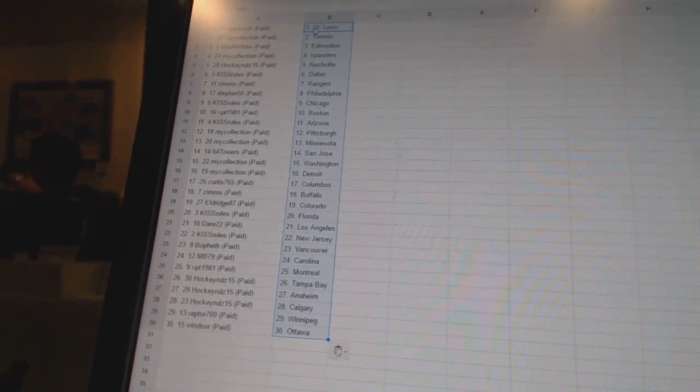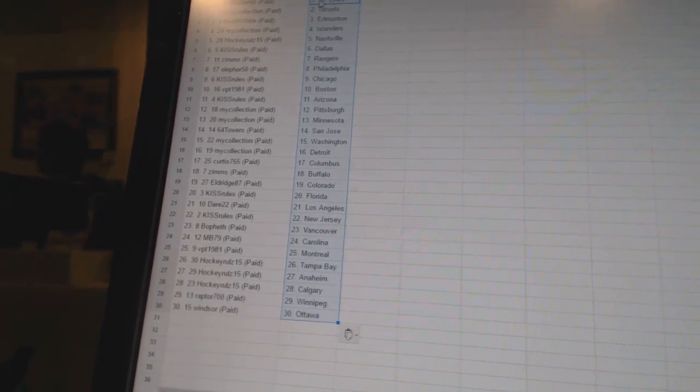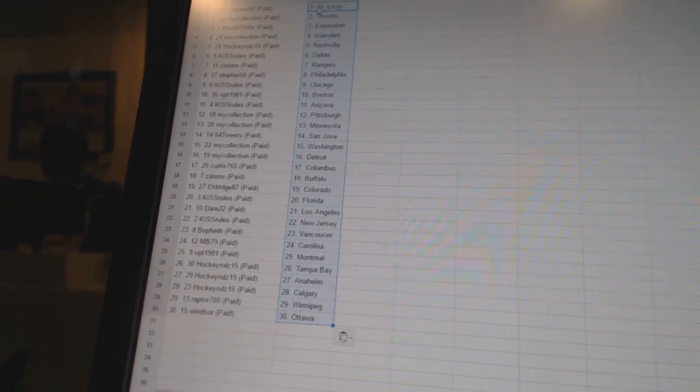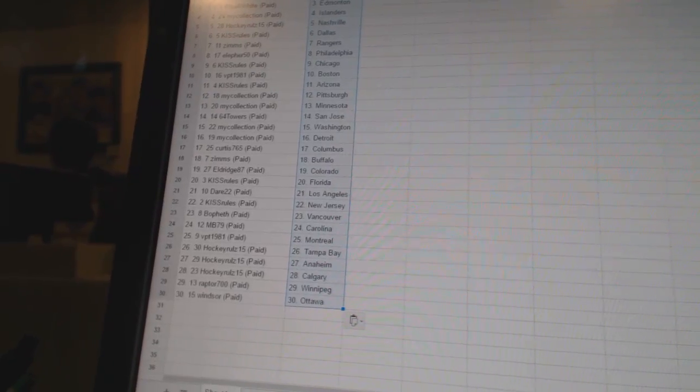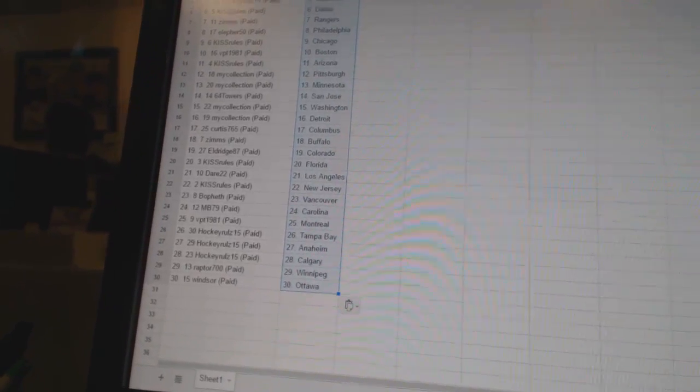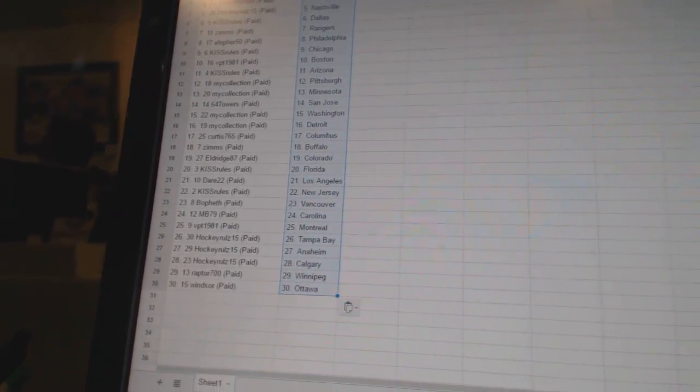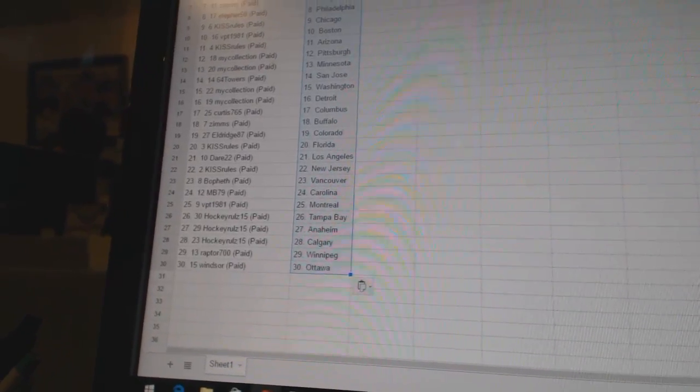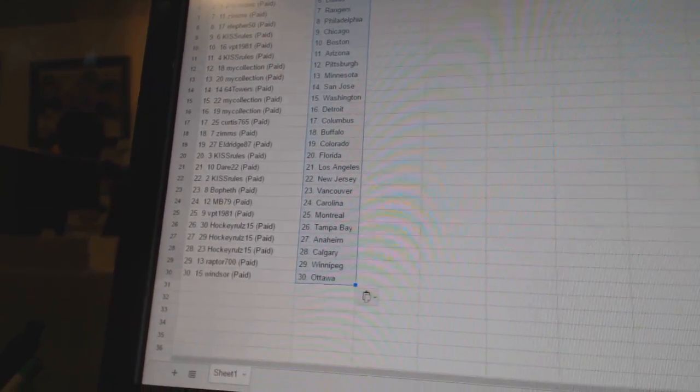Kiss rules is Arizona. My collection is Pittsburgh and Minnesota. 64 towers to San Jose. My collection has Washington and Detroit. Curtis 765 is Columbus. Zim says Buffalo. Eldridge 87 is Colorado. Kiss rules is Florida. Dare 22 has Los Angeles.